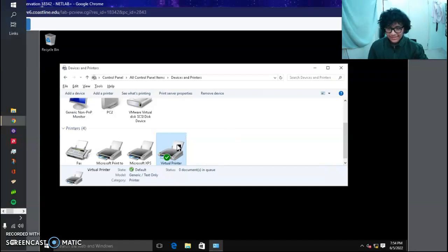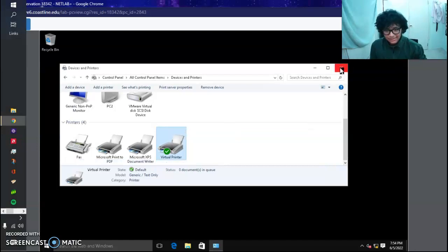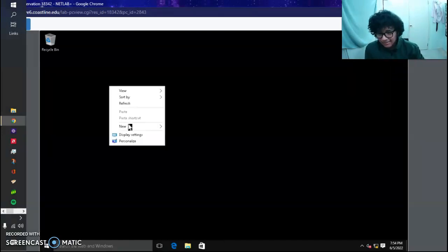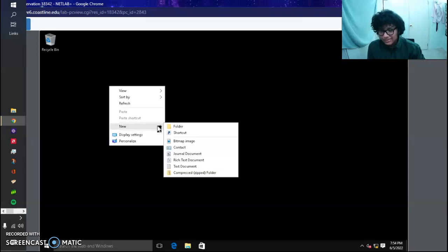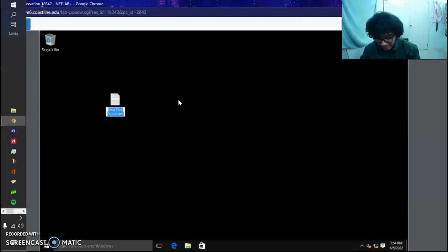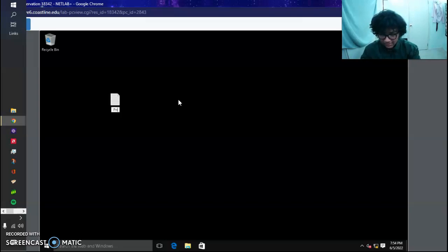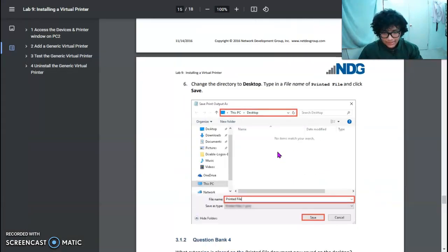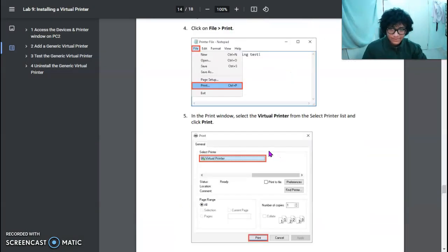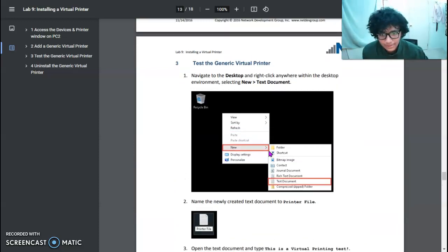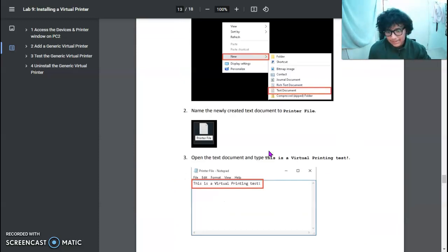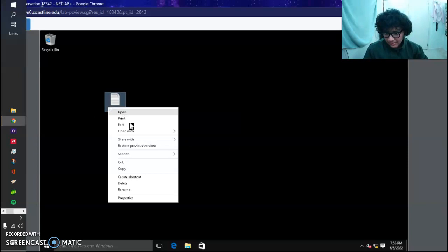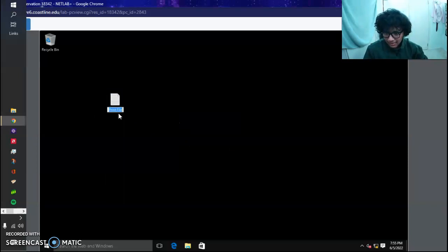Now we're done with this, so we're just going to quickly exit out. Create a new text file on the desktop. It's going to be named Printer File.